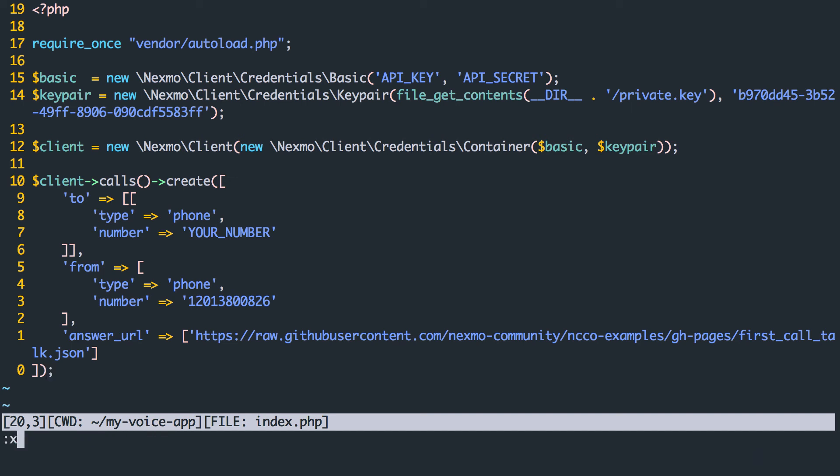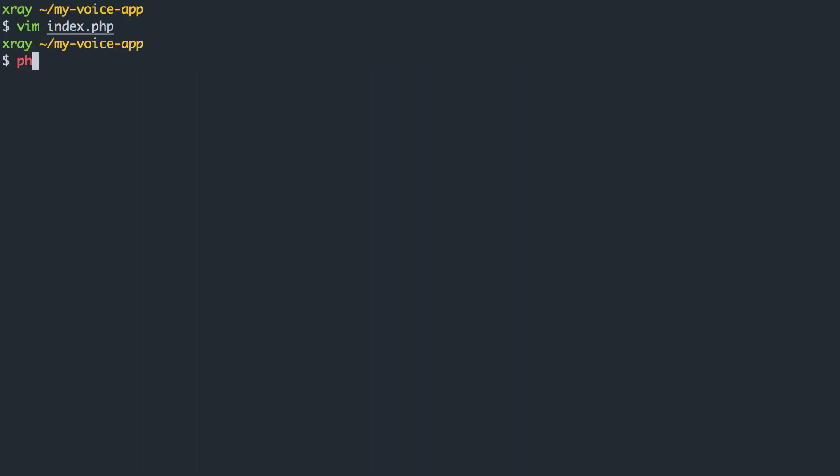If we now run our code, we'll receive an incoming call from our Nexmo number that will speak to us using text-to-speech as configured in our NCCO.